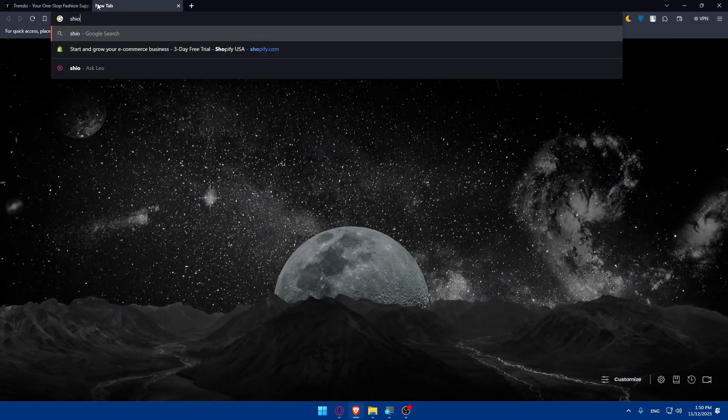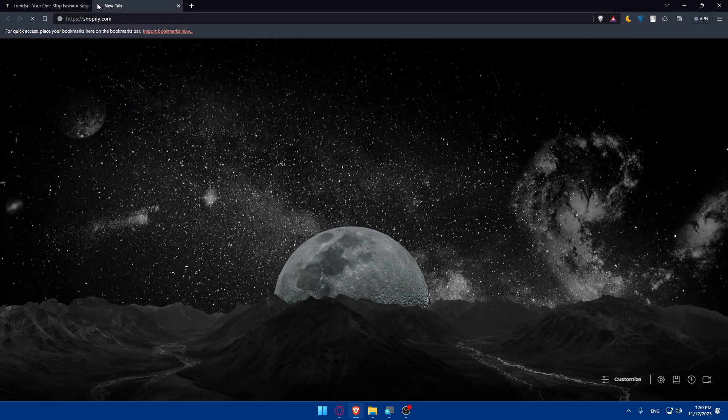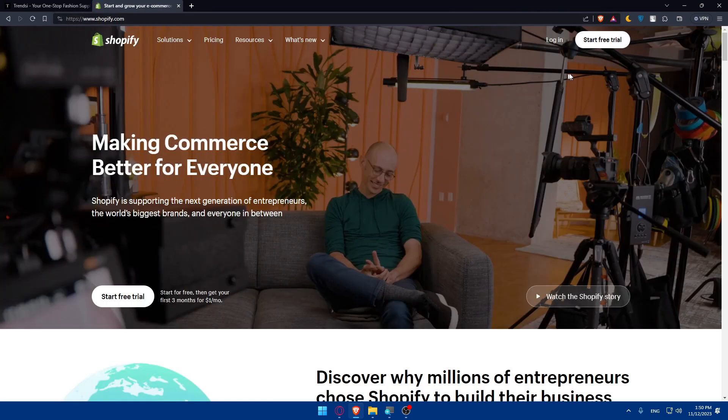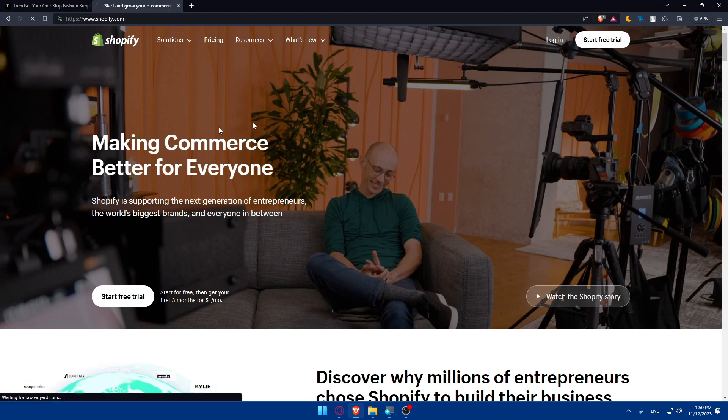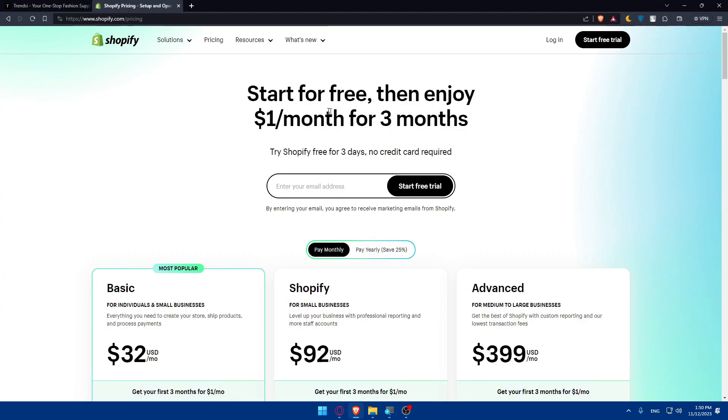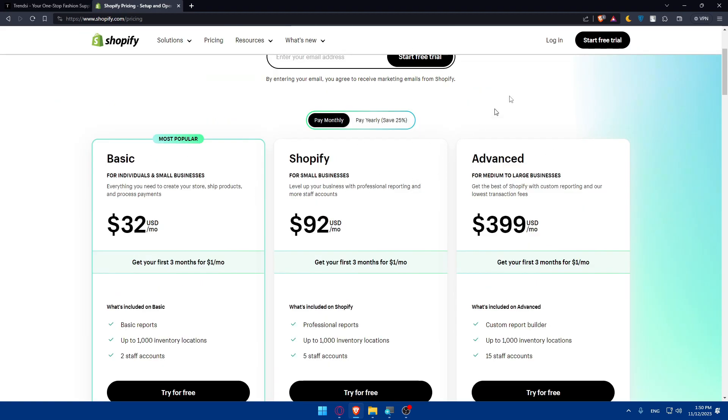At the same time, make sure to open Shopify. Log into your Shopify account if you have one. If you don't, just create a new store or account. If you're interested in the pricing, here it is. I'll just log into my account.